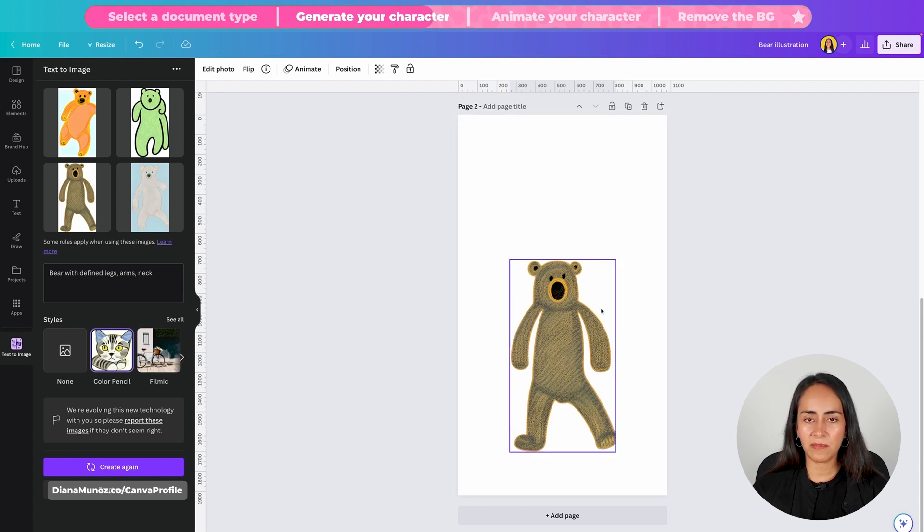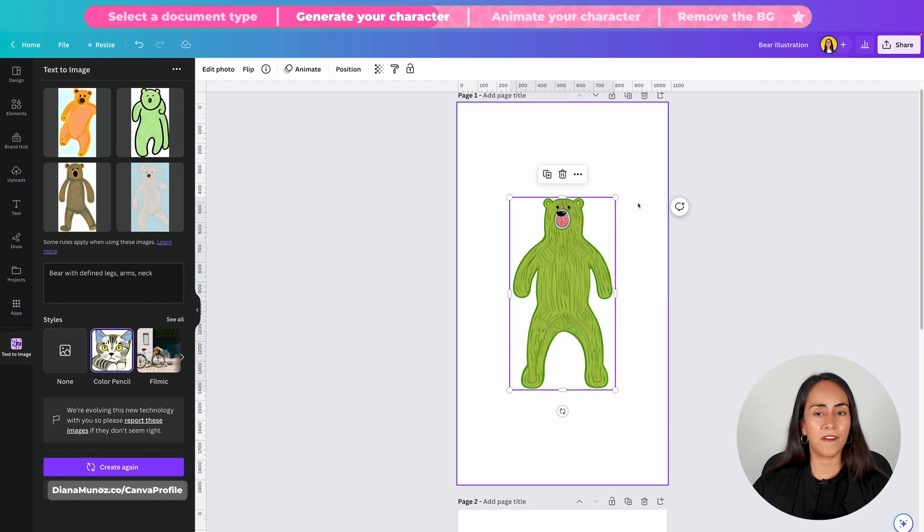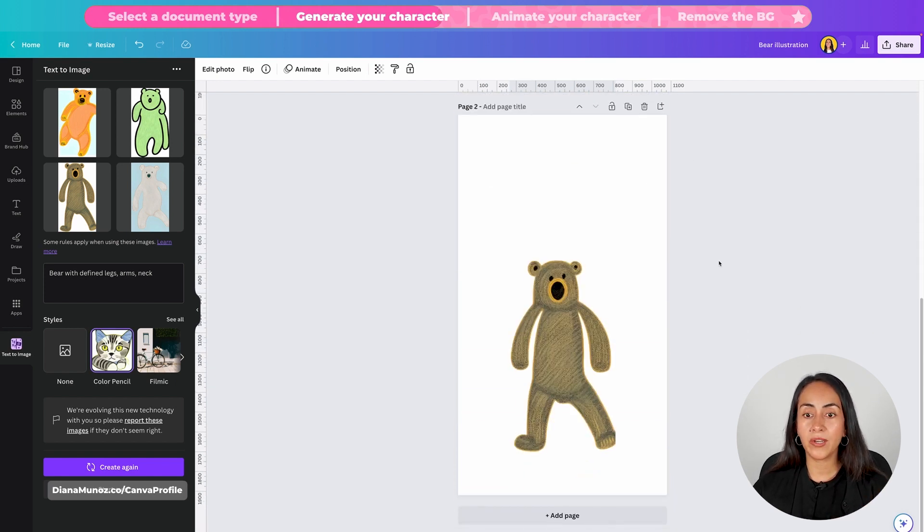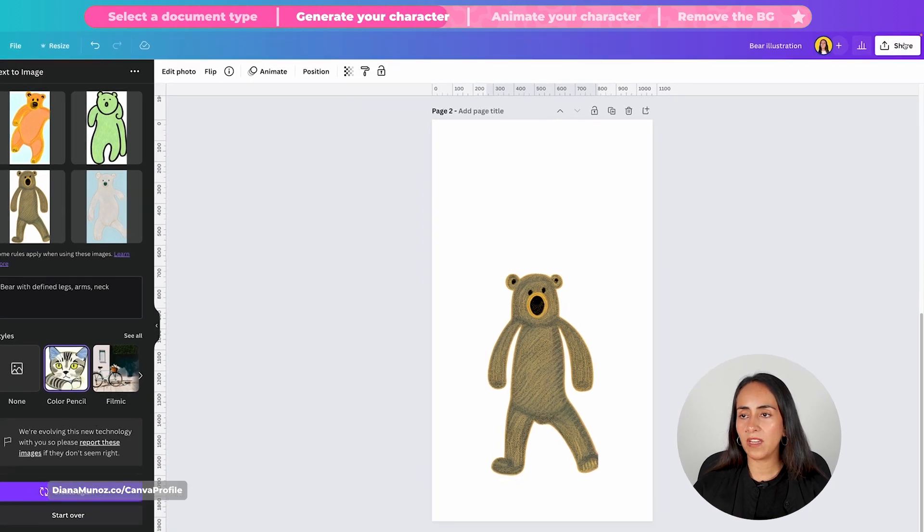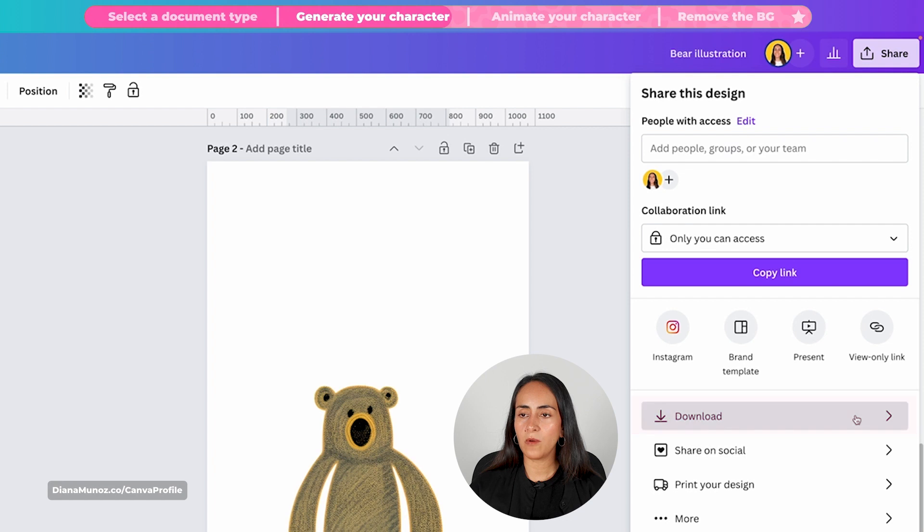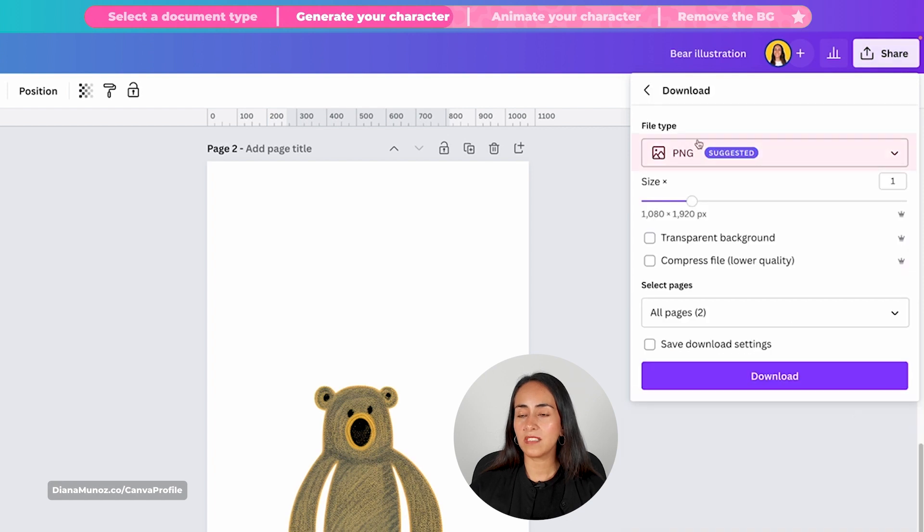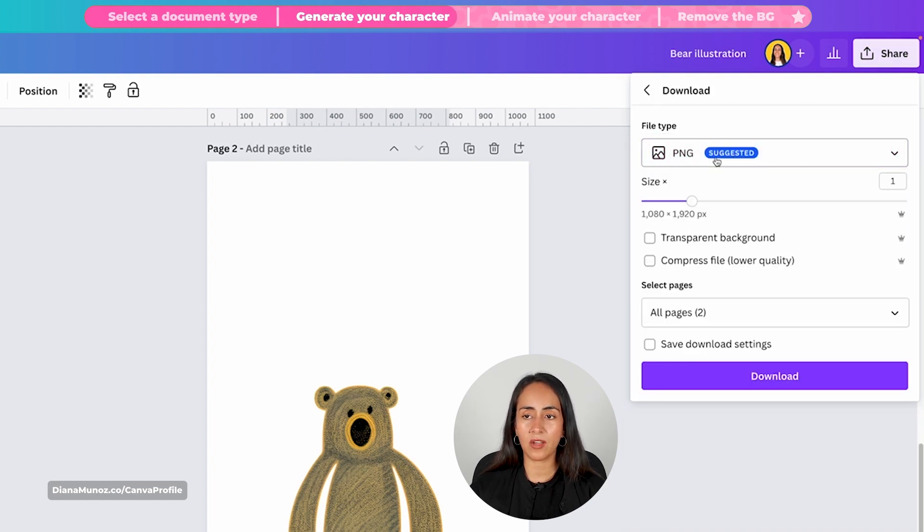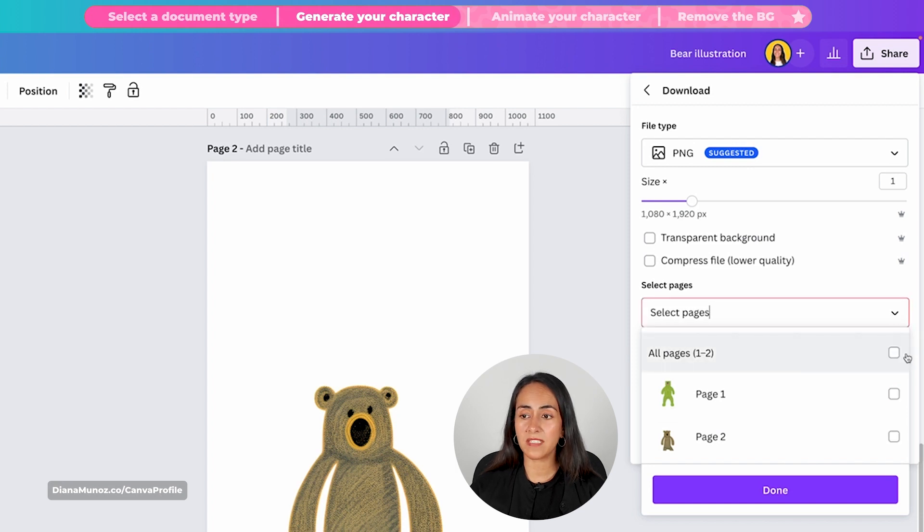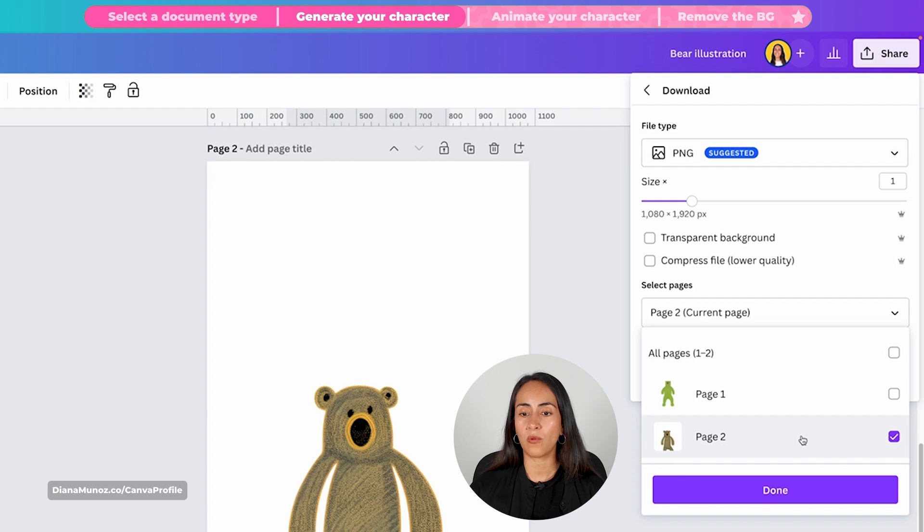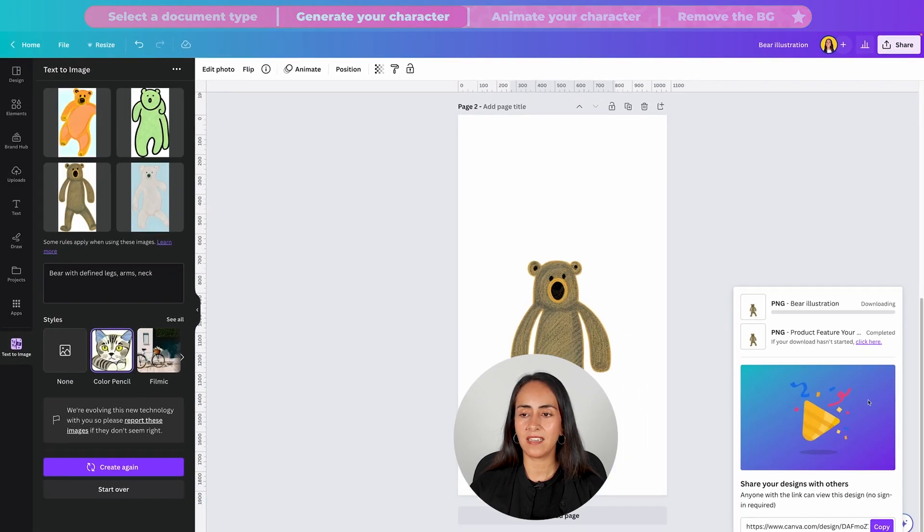So it is this bear. I left it on page number two. We have the first bear generated on page number one. So I'm going to download this character right here. To download it we are going to click on share then select download. We can select png or jpeg in this option and then because I have two different pages I'm going to select only the page of the character that I want to use. I'm going to select done and then download.